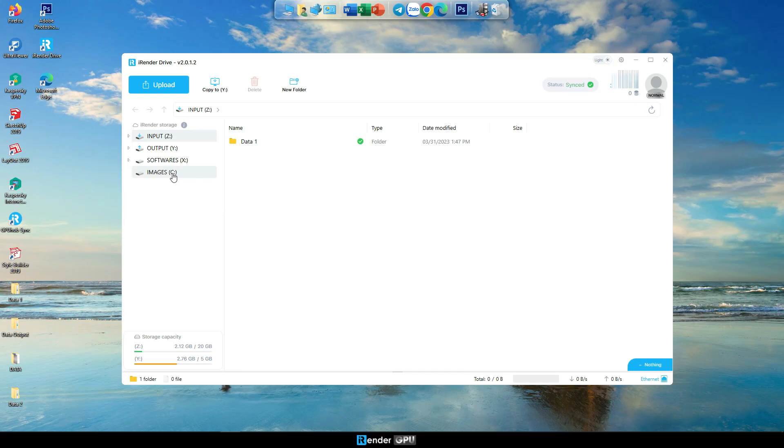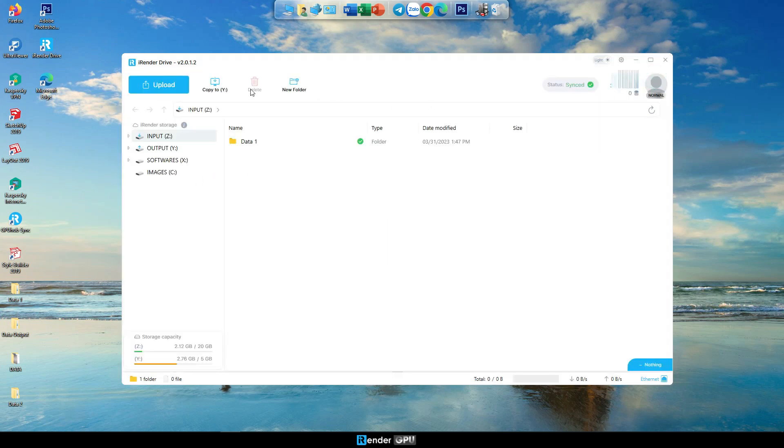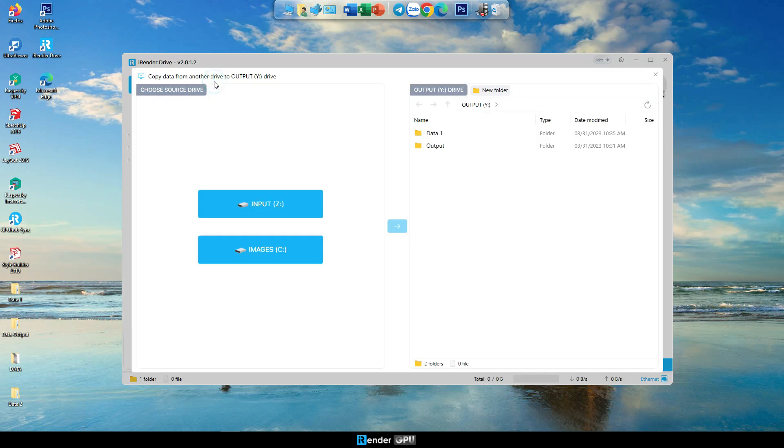In case you have not yet copied the output files to the output, Y drive in the iRender machine, your data is still in iRender machine. You can move your output files from images, C to output, Y drive without booting the machine.